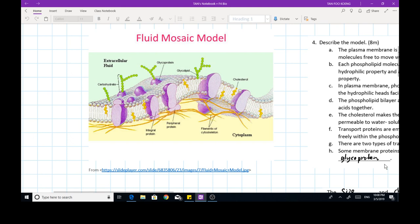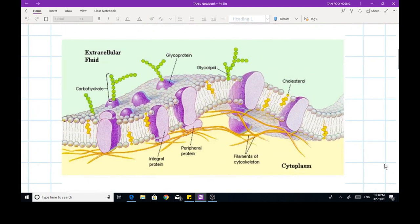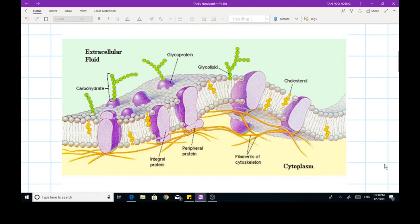Do you still remember the Fluid Mosaic Model that we learned last week? This model was proposed by Singer and Nicholson in 1972. In this model, as you can see here, the plasma membrane actually separates the cell from the extracellular fluid.